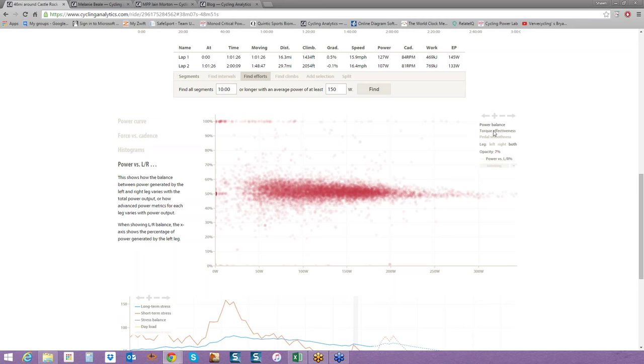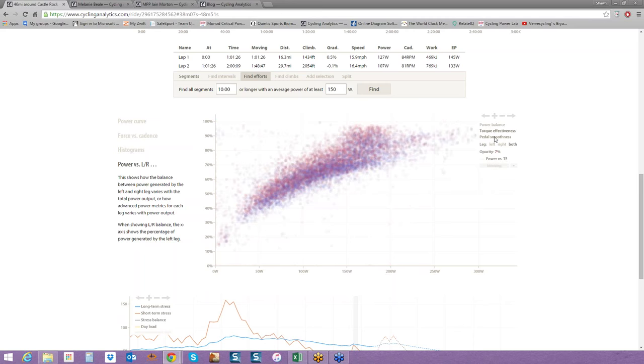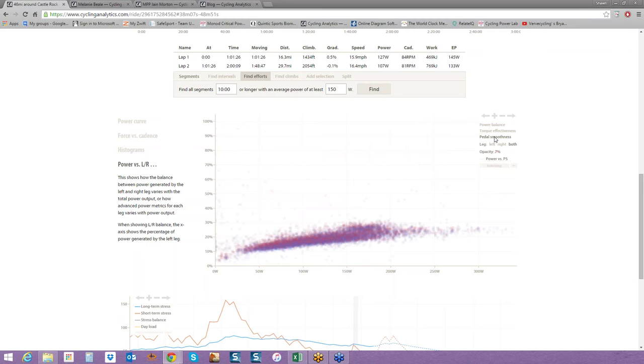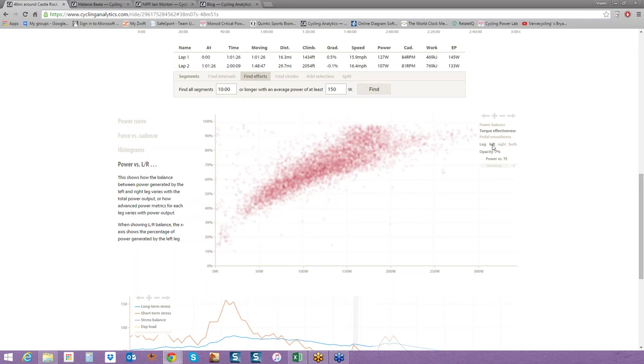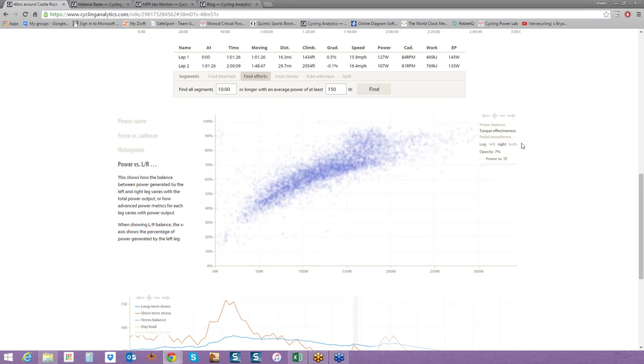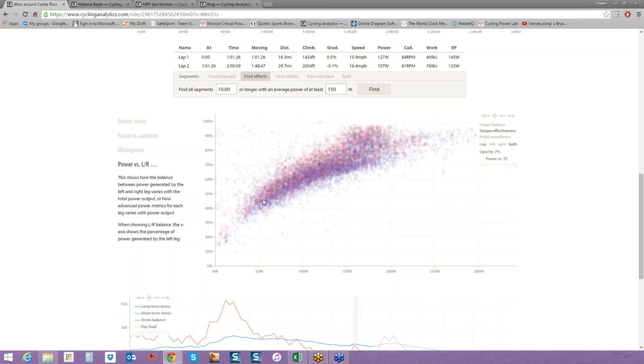If you want to take a look at torque effectiveness, same thing. You can see left-right and the difference between the two, pedal smoothness. You can see on torque effectiveness, definitely my left leg is a little bit better than my right leg. We're going to explore these more in detail next week.